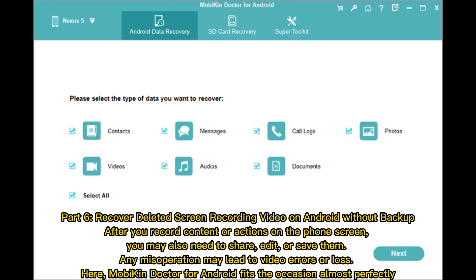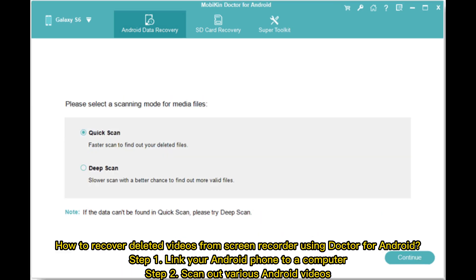Part 6: Recover deleted screen recording video on Android without backup. After you record content or actions on the phone screen, you may also need to share, edit, or save them. Any misoperation may lead to video errors or loss. Here, Dr. Fone for Android fits the occasion almost perfectly.